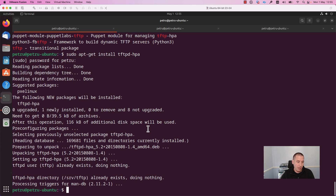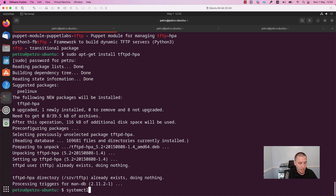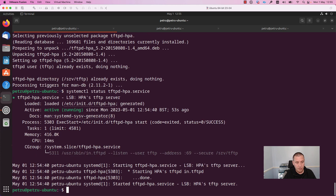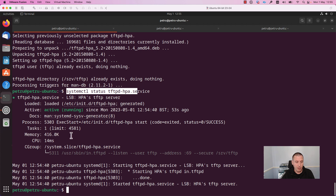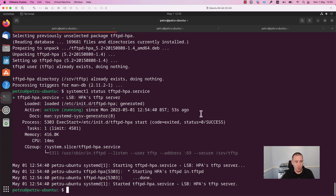After installing the TFTP package, we need to make sure that the TFTP service is running. For this, run the command 'systemctl status tftp'. As you can see, the service is active and the server has been running since 53 seconds ago.